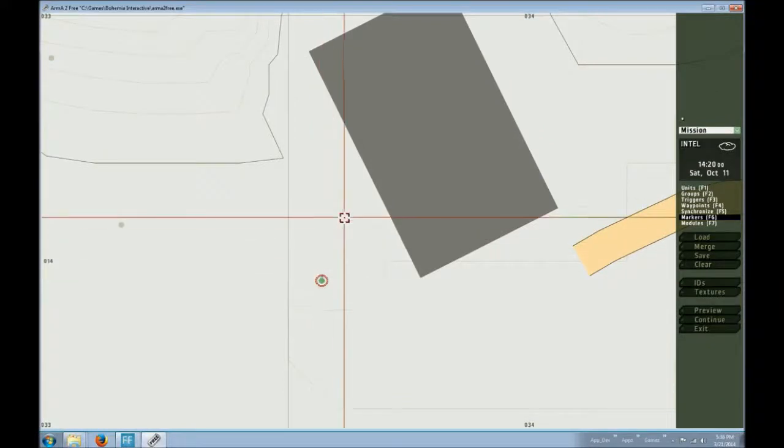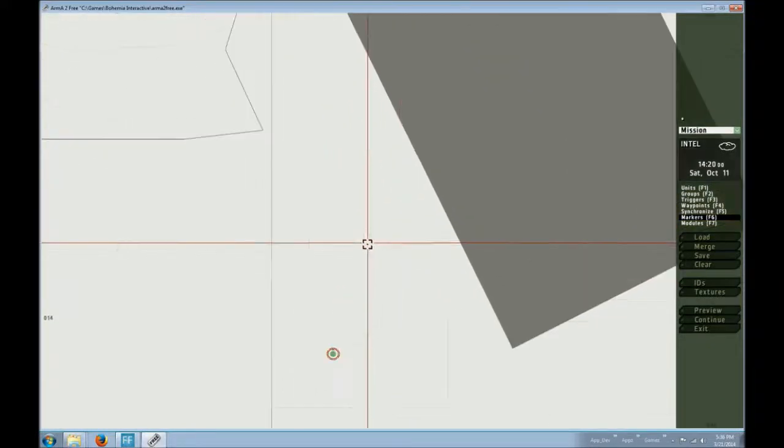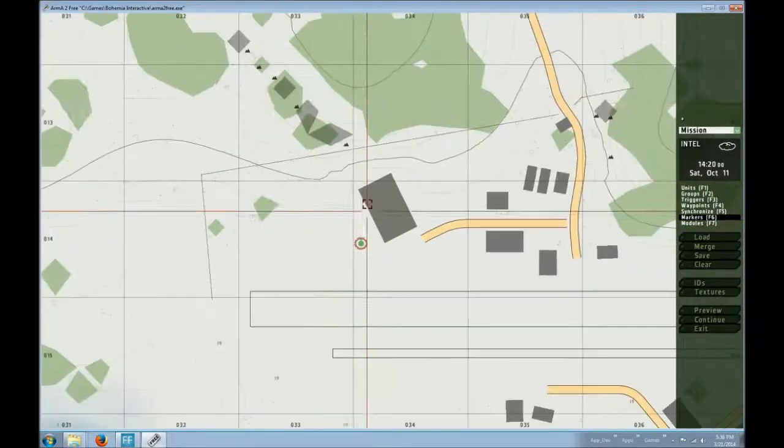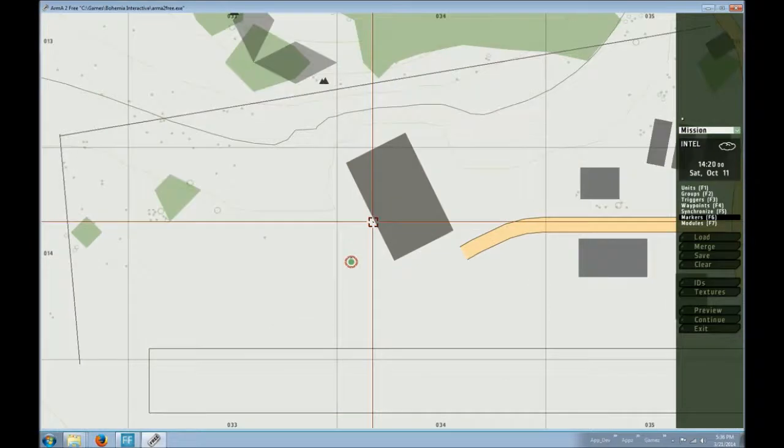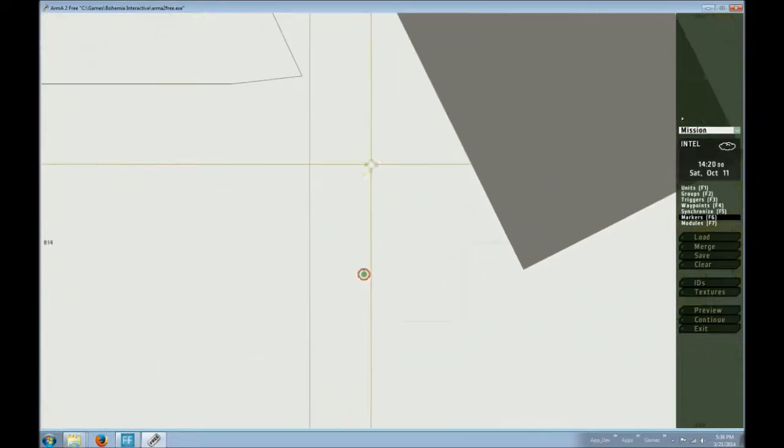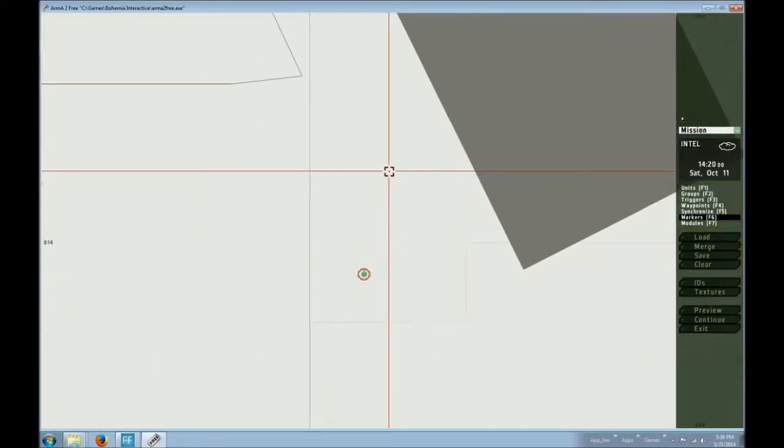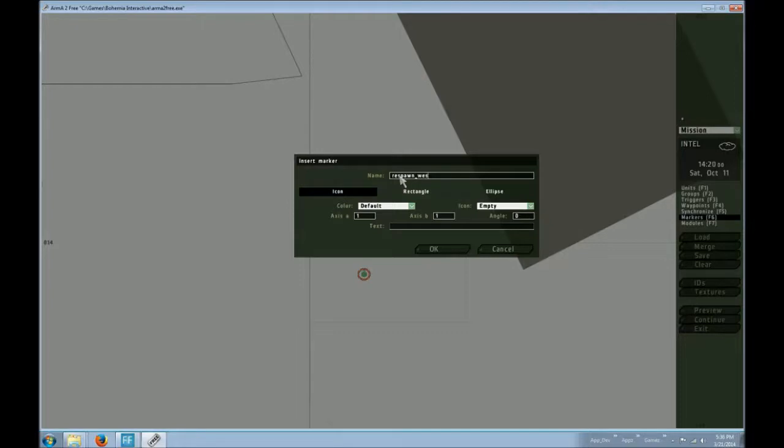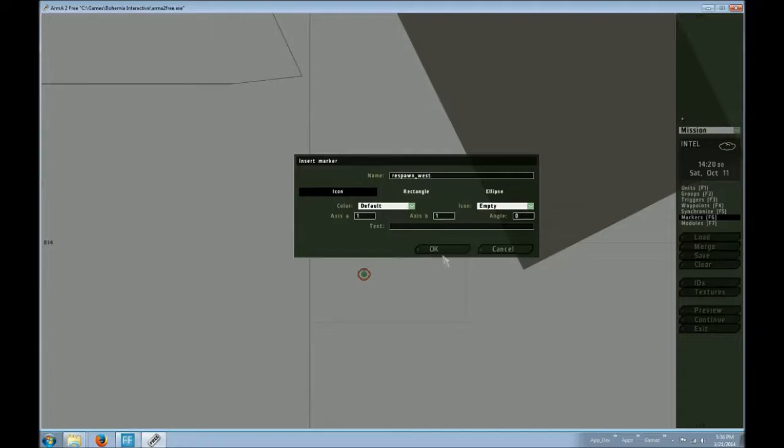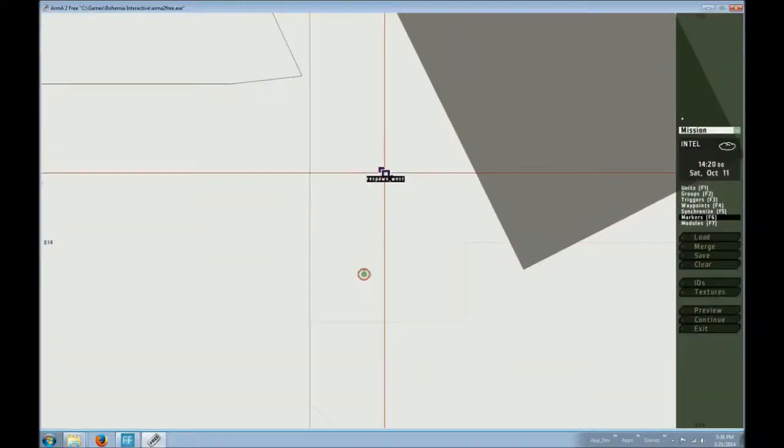So I have a normal player, a rifleman. In the mission itself, I'm going to take a marker and just name it respawn. And since my character is blue4, underscore west. If he was op4, it would be underscore east. If it was independent, underscore gorilla or civilian, it would be underscore civilian. So that is the respawn point.